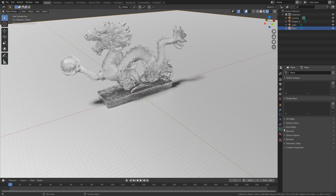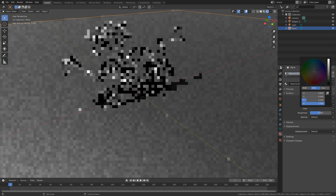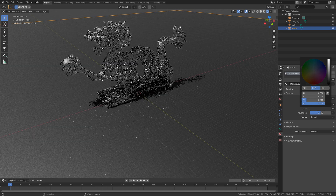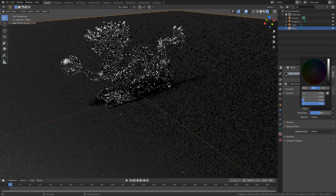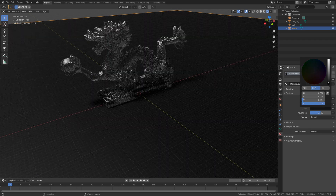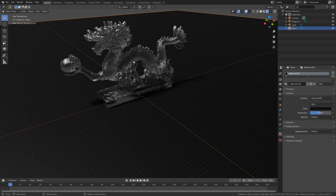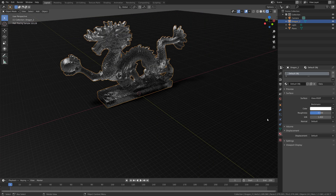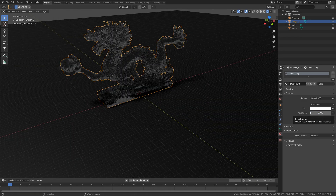Select the floor and make it a little bit darker — something like this. Then if you select the dragon, you can decrease the roughness and change the color.